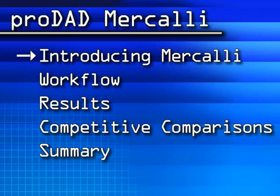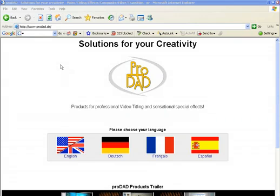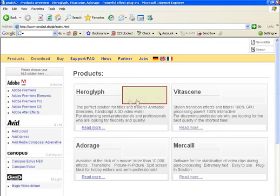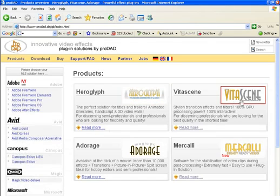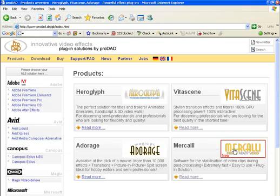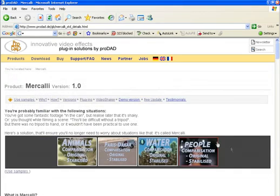Let's have a quick look at Mercalli. Mercalli is another product from ProDad, who brought us Heroglyph, VitaScene, Adiraj, and Mercalli. Though I'll be using the product in Adobe Premiere Pro,